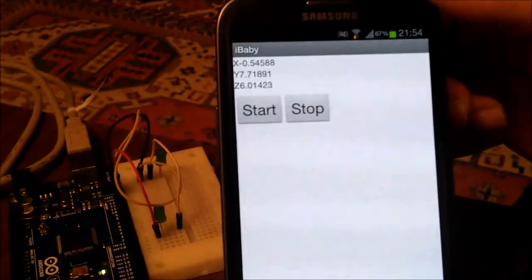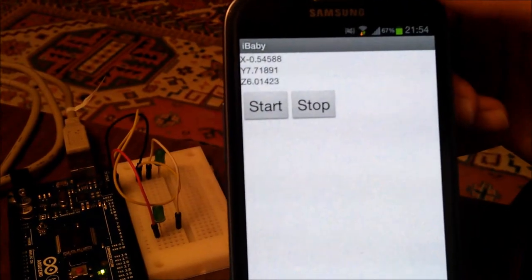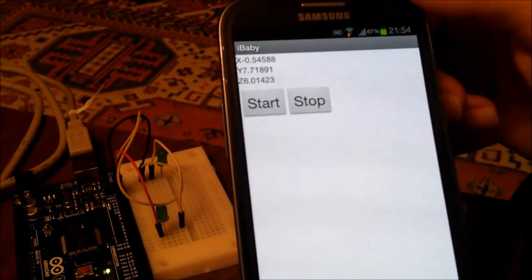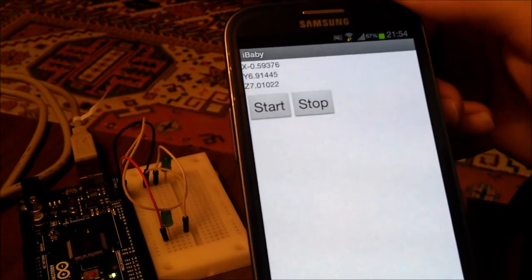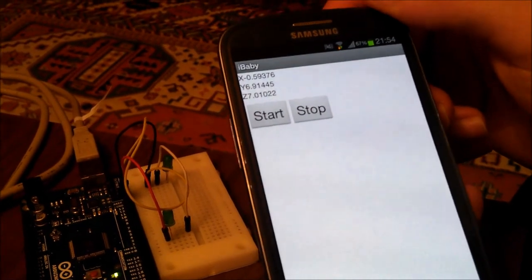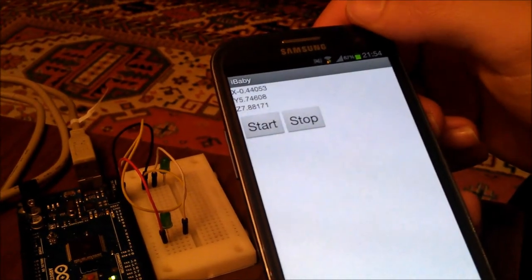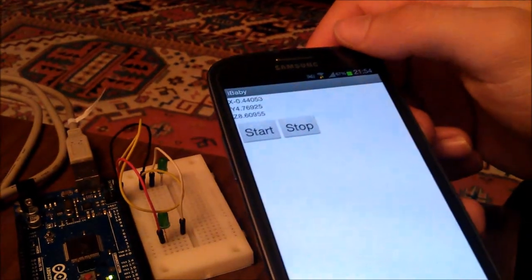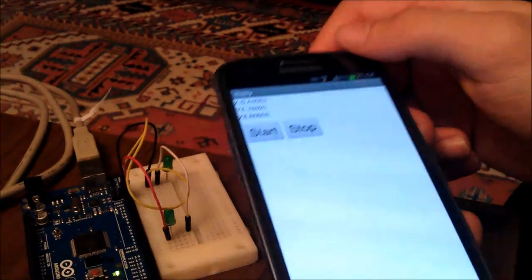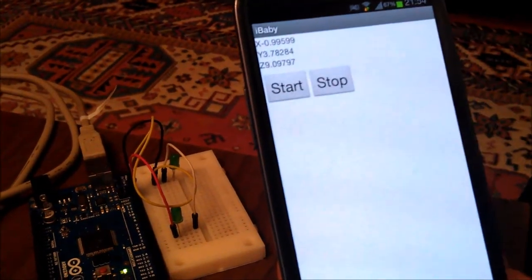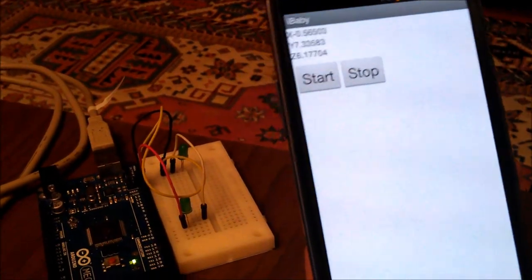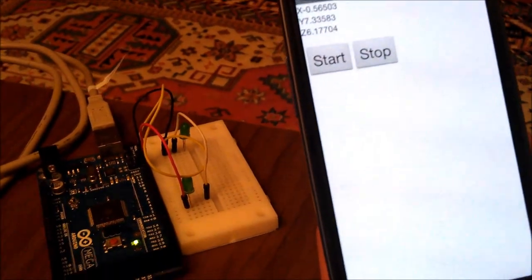This is the app. As we see, there are changes in the coordinates, so it shows what coordinates we have. Now if we click start, we'll have a connection established with the server.